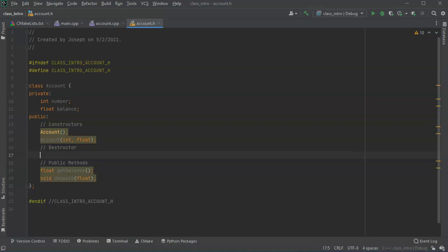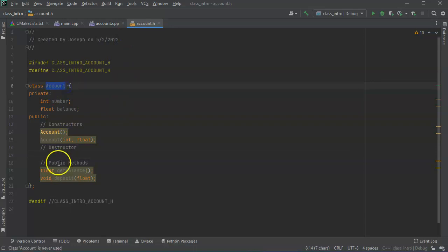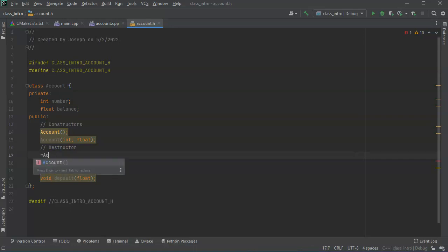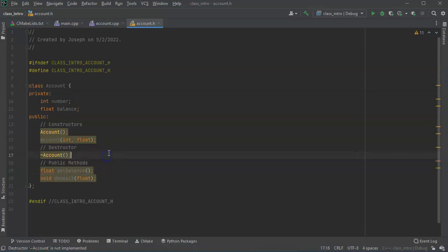So for a destructor use the class name again except you want to have it with a leading tilde, so tilde account. And this gets called as soon as the class goes out of scope.